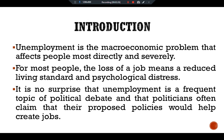Here we examine the determinants of the natural rate of unemployment, the average rate of unemployment around which the economy fluctuates. The natural rate is the rate of unemployment towards which the economy gravitates in the long run, given all the labor market imperfections that prevent workers from instantly finding jobs.